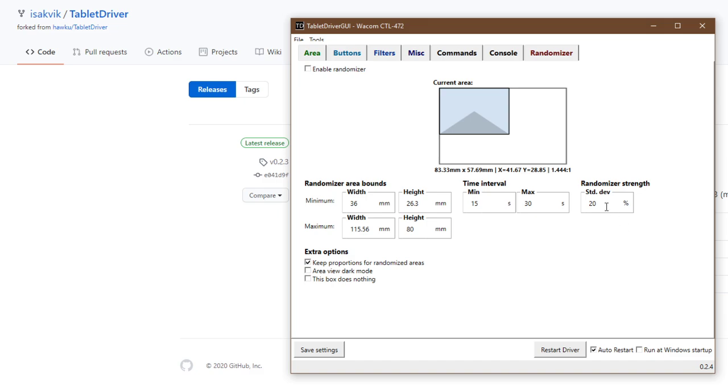This is the strength option, which means the average change will be about 20% bigger or smaller than the current.